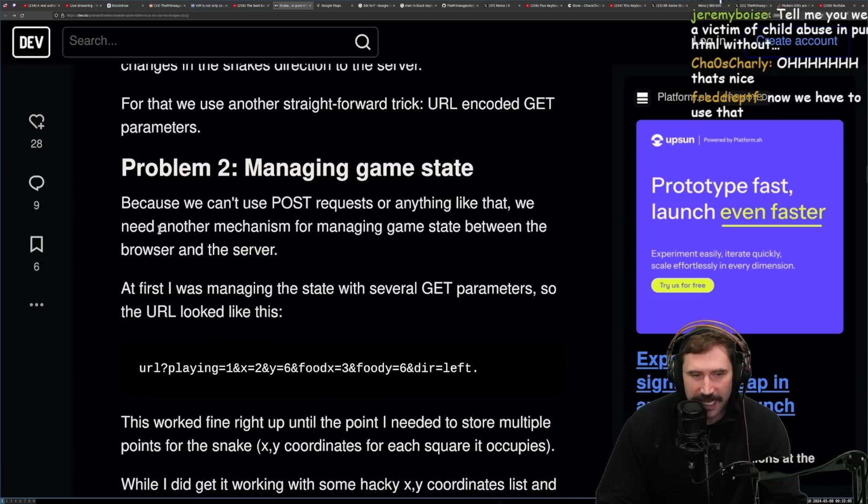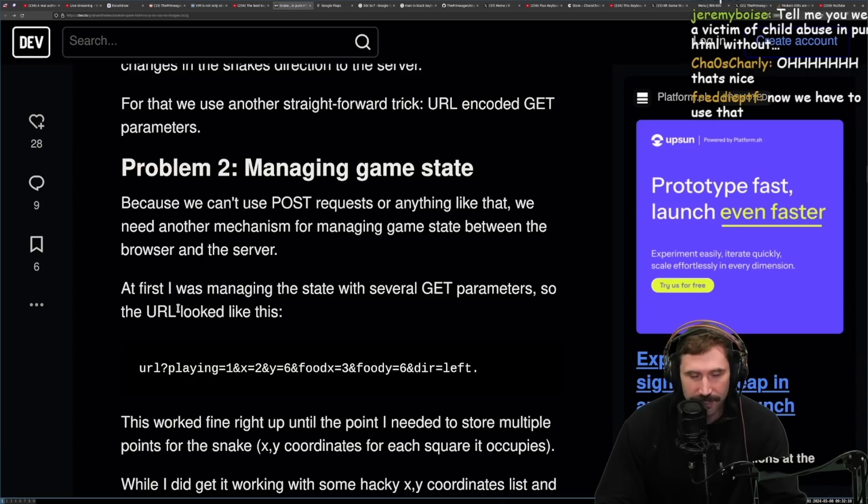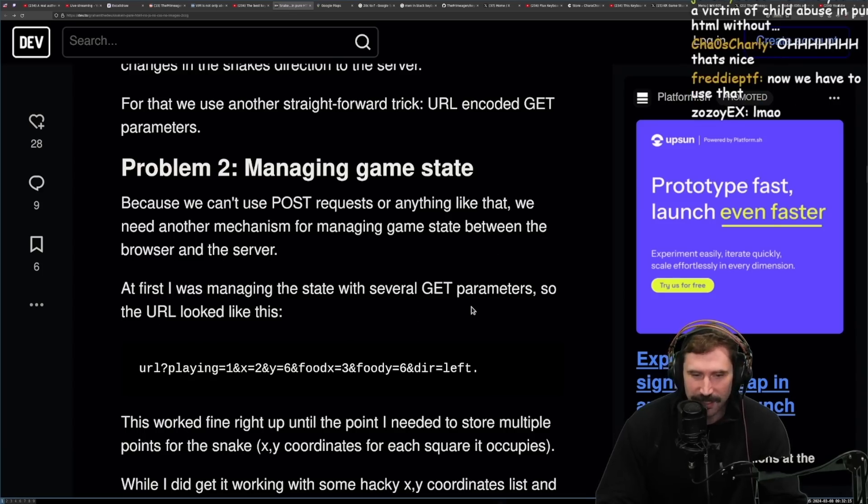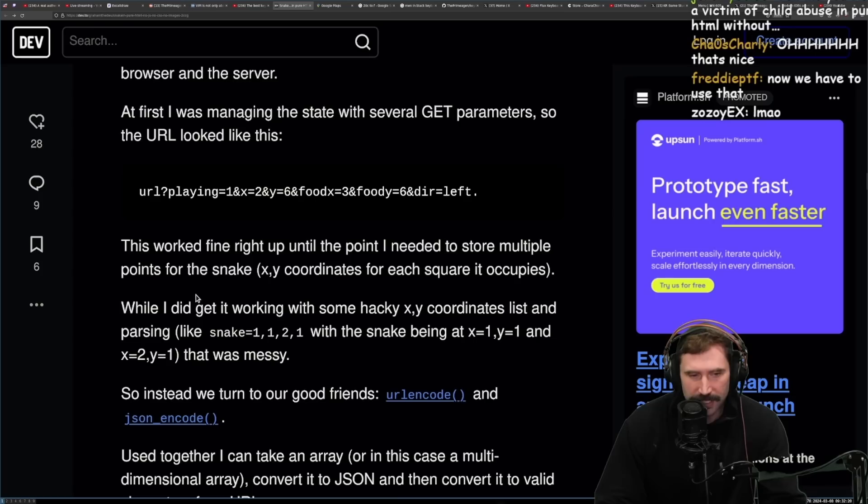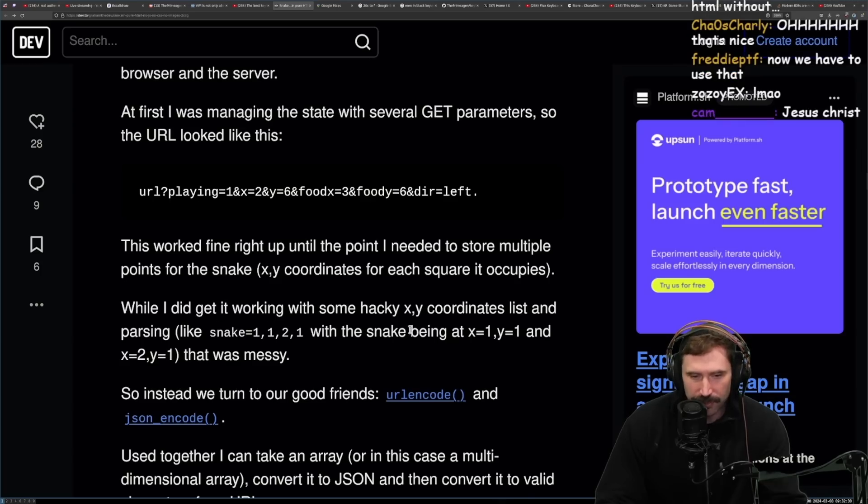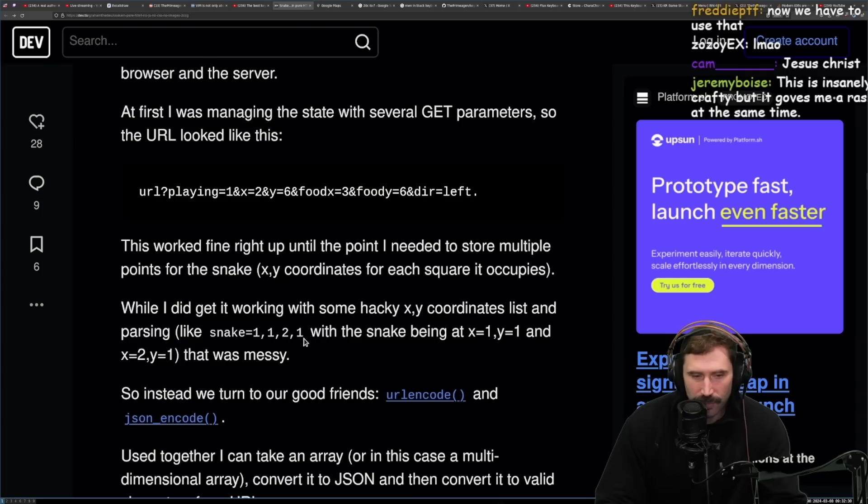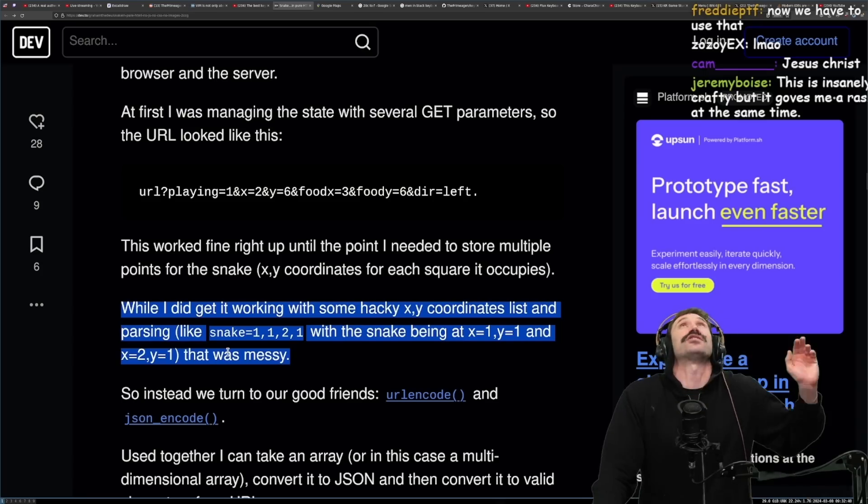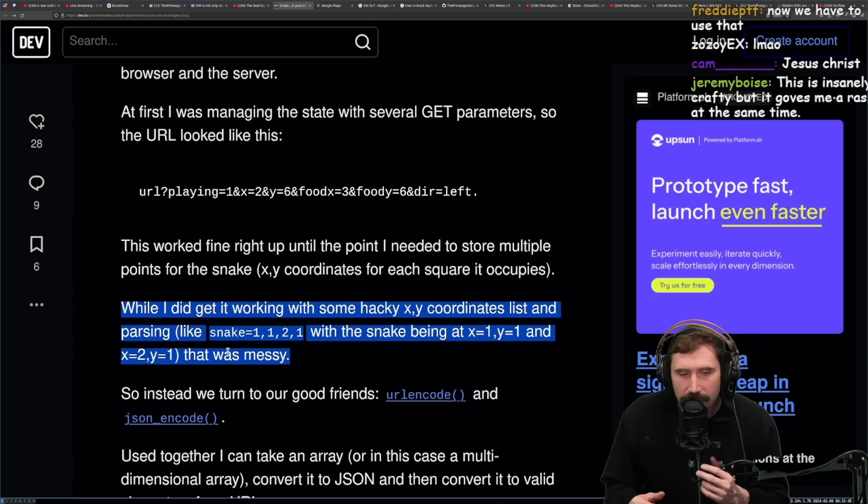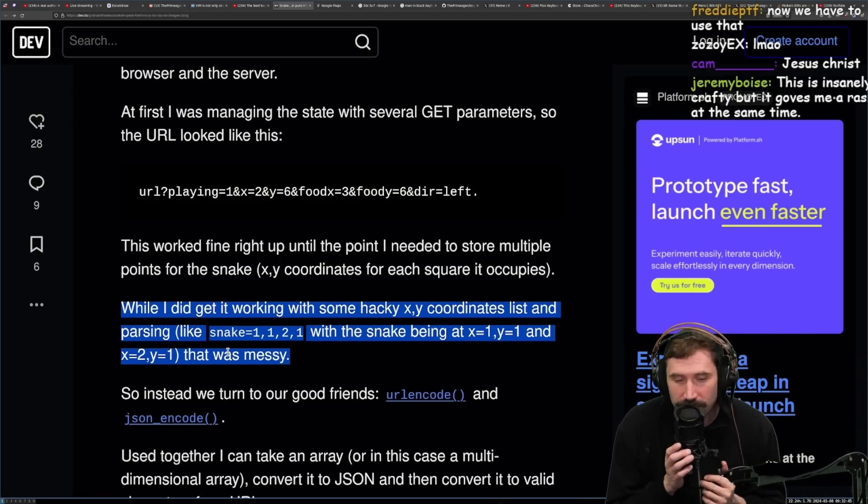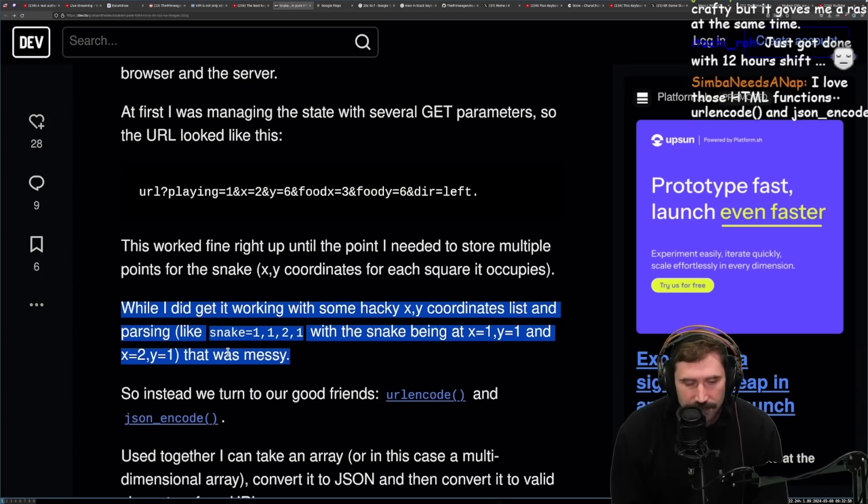But meta refresh alone isn't enough to make the game work. We'll need some way of saving the game state and communicating changes in the snake direction to the server. For that, we'll use another straightforward trick: URL encoded get parameters. Okay, problem two: managing game state. Because we cannot use post requests or anything like that, we need another mechanism for managing game state between the browser and the server. URLs. At first I was managing the state with get parameters, so the URL looks like this. This worked fine right up until the point I needed to store multiple points for the snake, XY coordinates for each square it occupied.